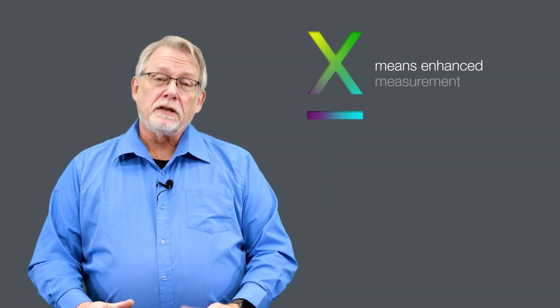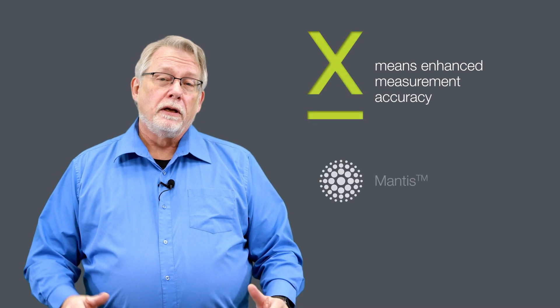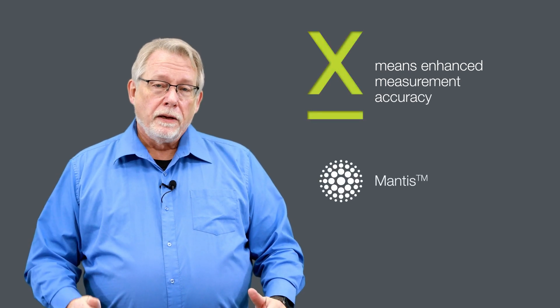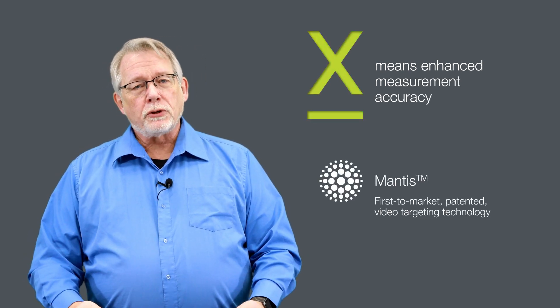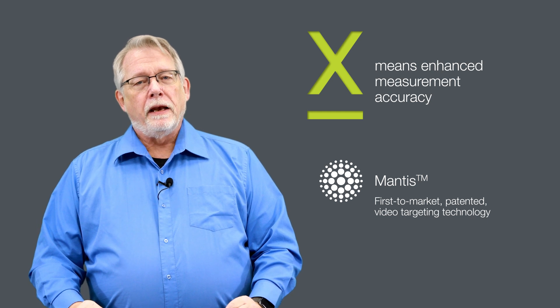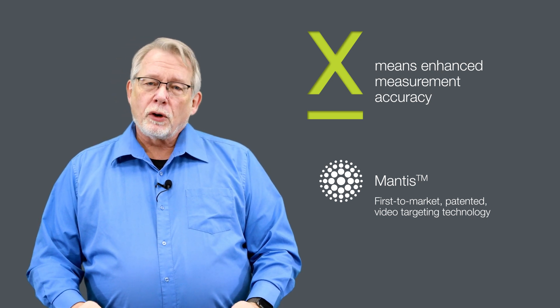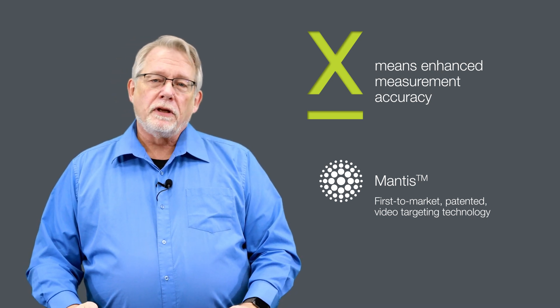And so the X-Act 2 has video targeting. This Mantis video targeting is unique and it provides features so that you can always see what you're measuring and it's never obscured with any piece of the instrument.